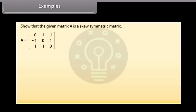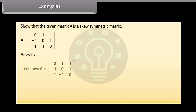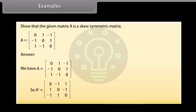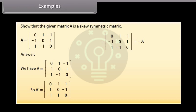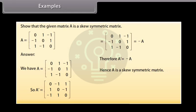Example: Show that the given matrix A is a skew-symmetric matrix. We have given A. So, A transpose is, row-wise: first row 0, minus 1, 1; second row 1, 0, minus 1; third row minus 1, 1, 0. We can see that this is equal to minus A. Therefore, A' is equal to minus A. Hence, A is a skew-symmetric matrix.